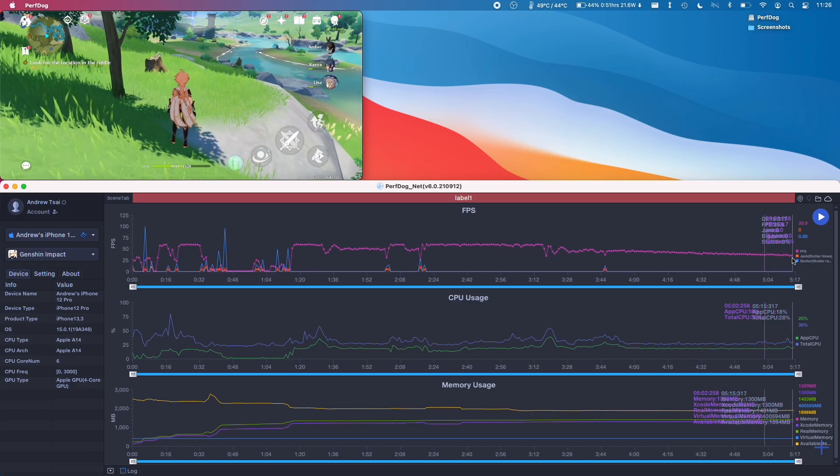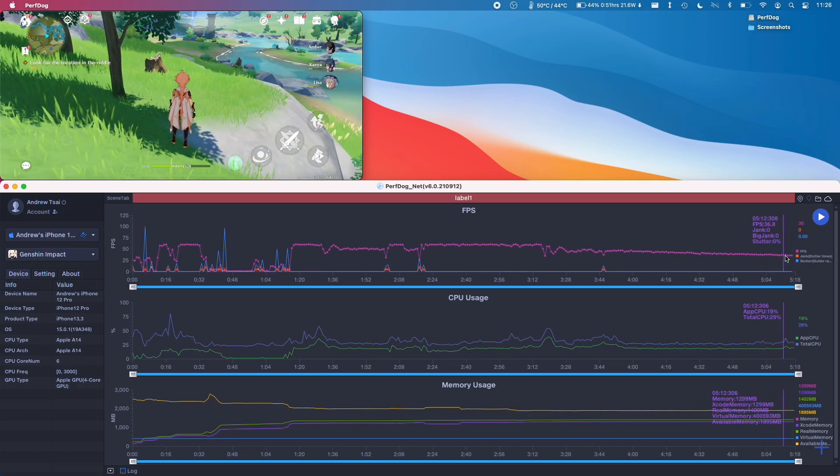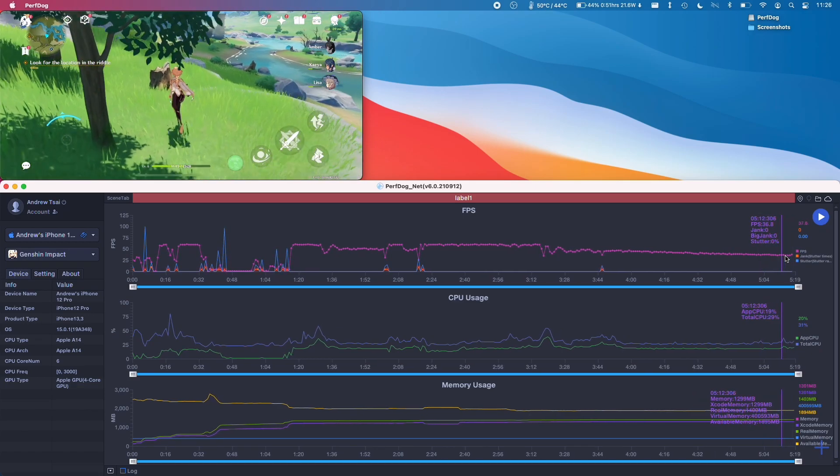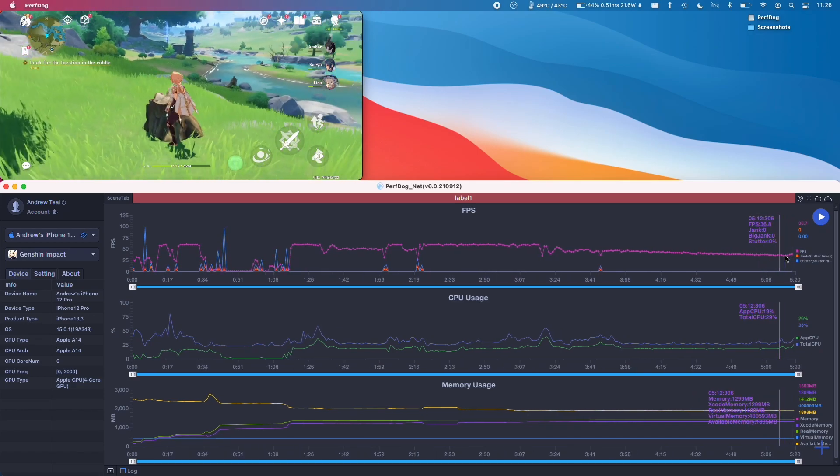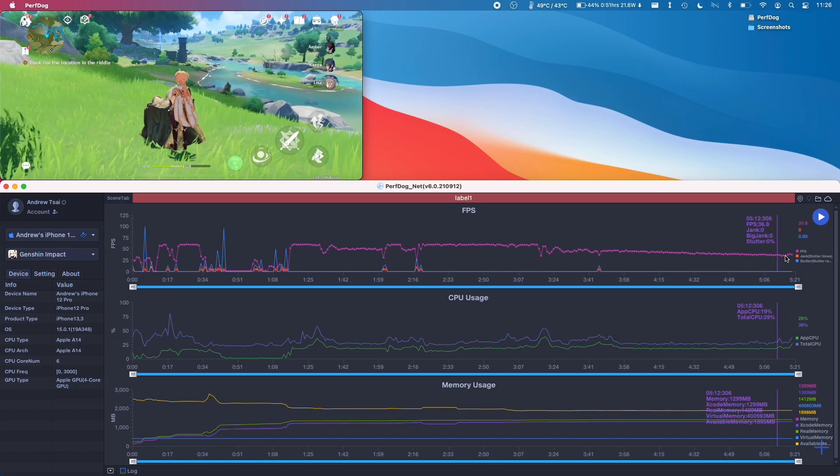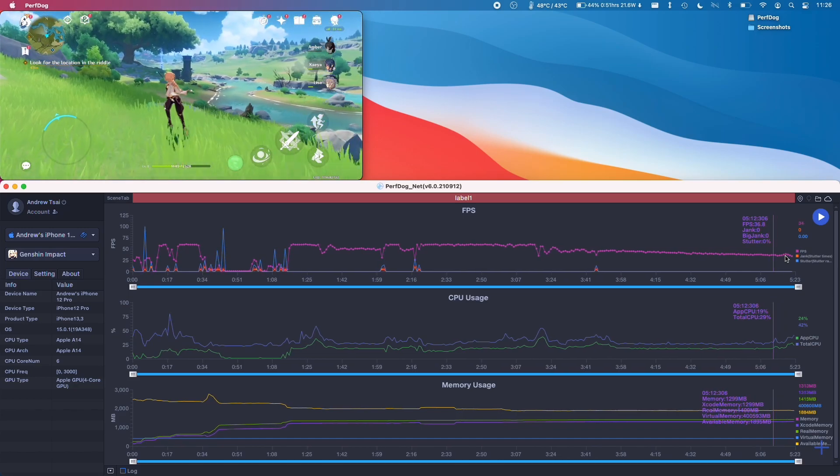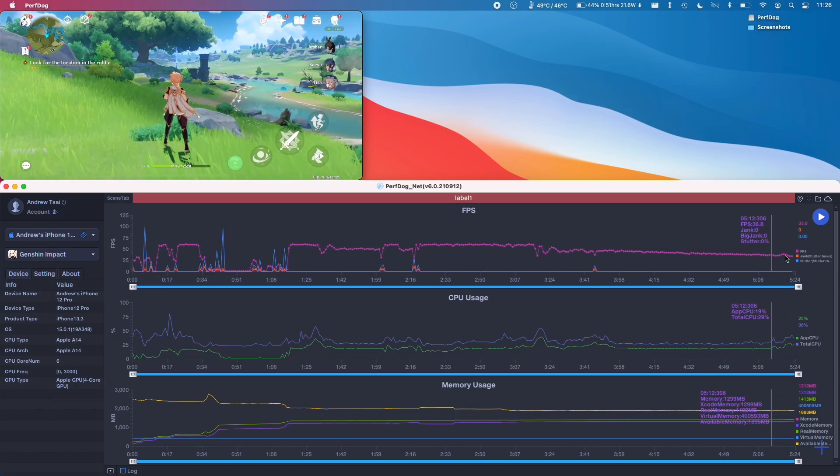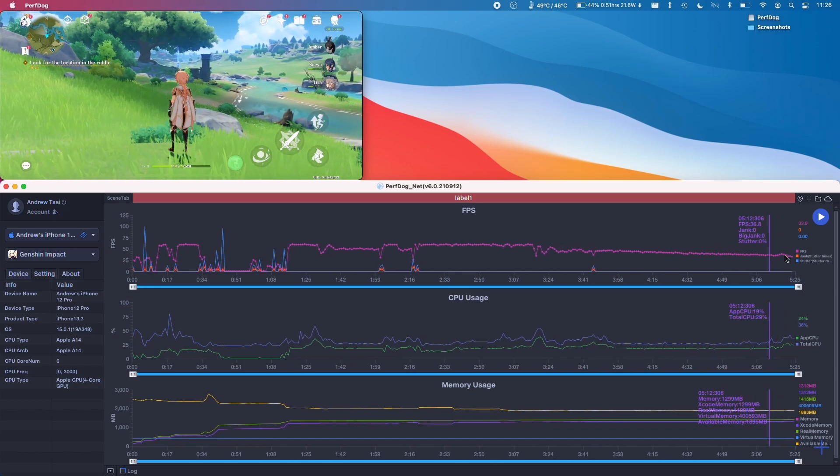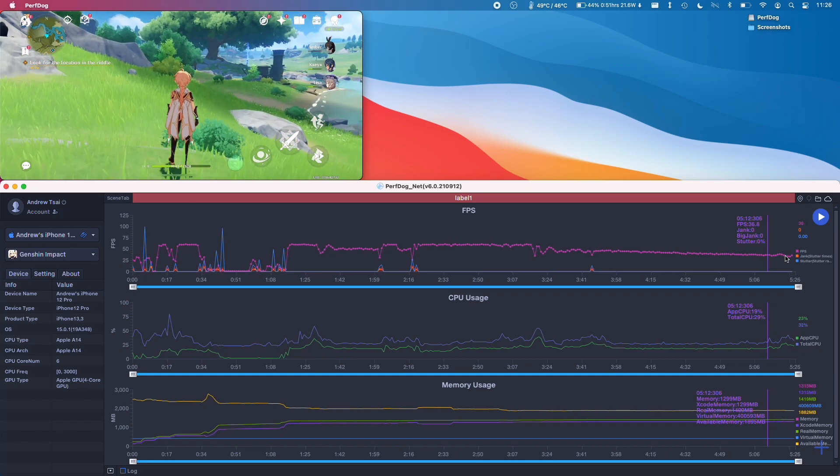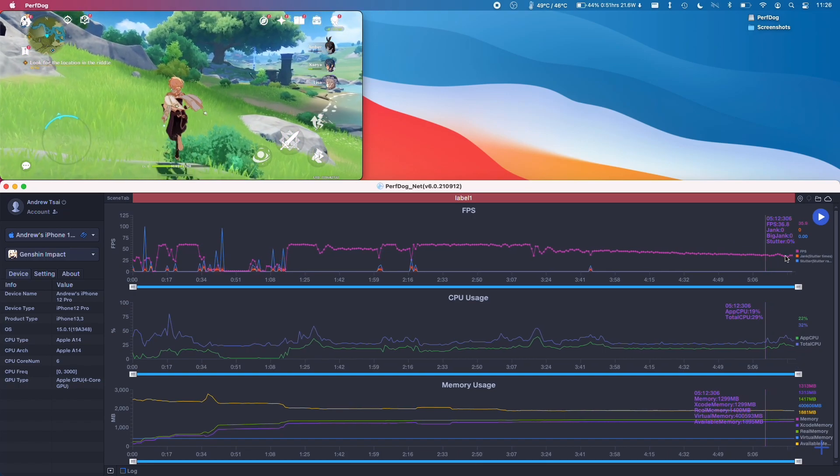It's gone down to about 36 frames per second and it's only been running for a few minutes. So this is pretty normal for the phone.